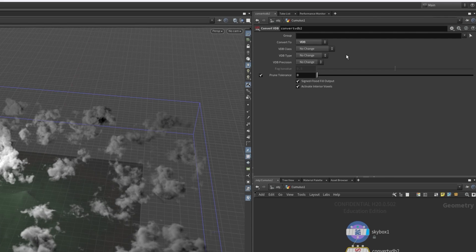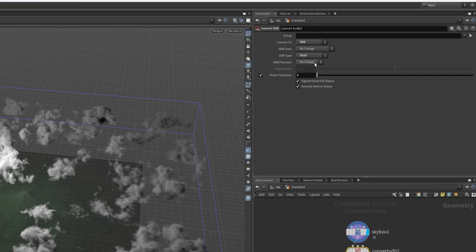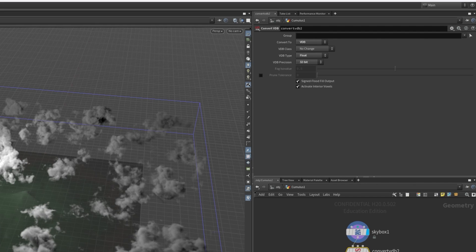Then, just to make things simpler, I don't want to export any fancy stuff, just the density. So I'll change my VDB type to float and set the precision to 32-bit. I also don't need to prune the tolerance. These settings can be changed for your needs and there is documentation online for how to use this node in a more fine controlled way.